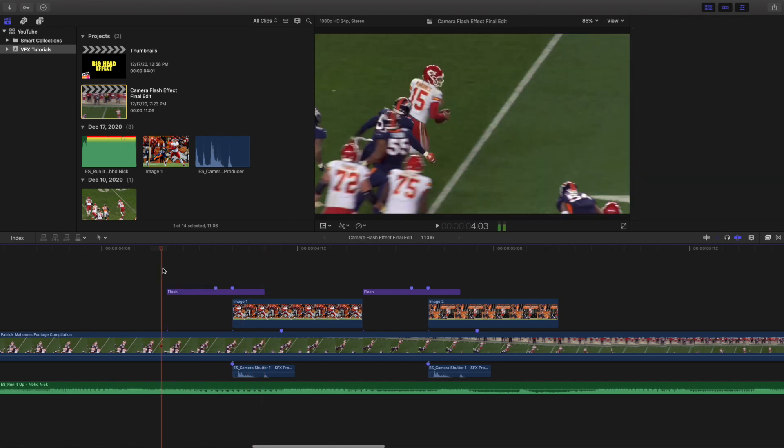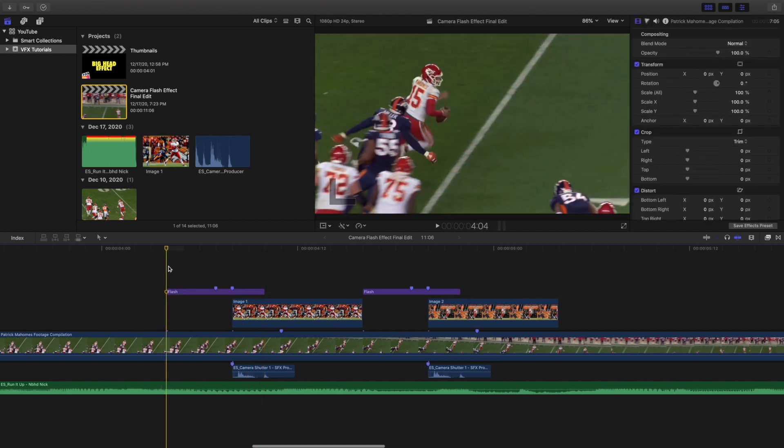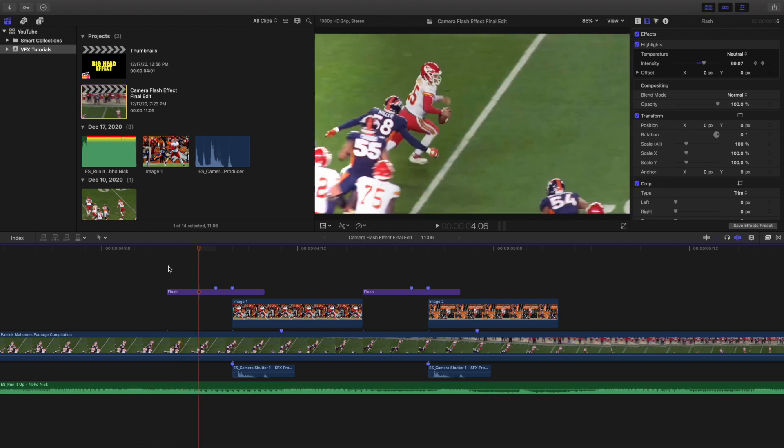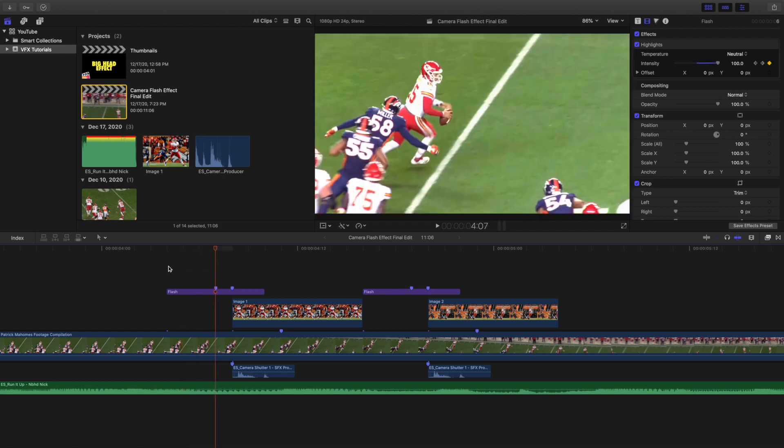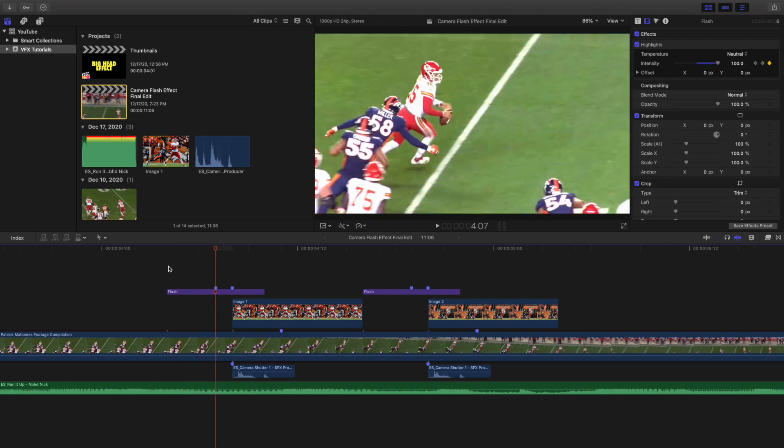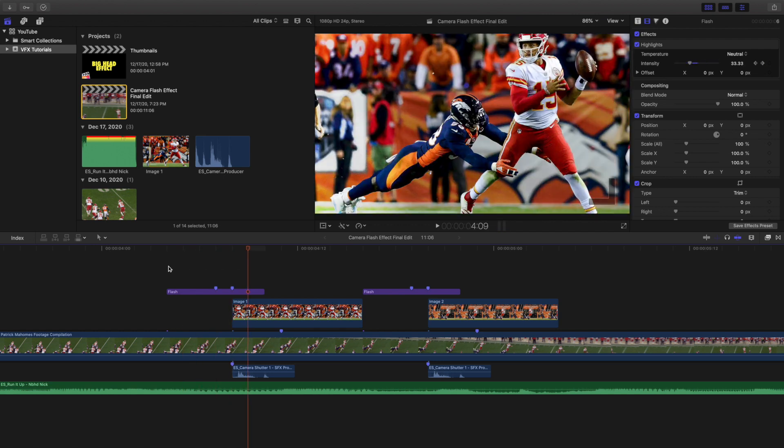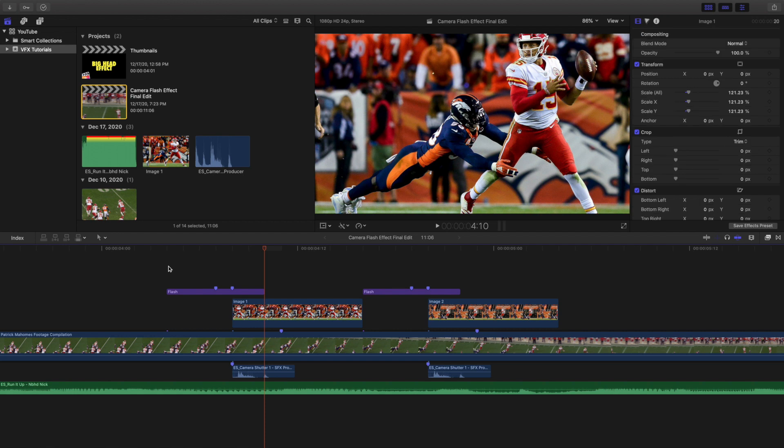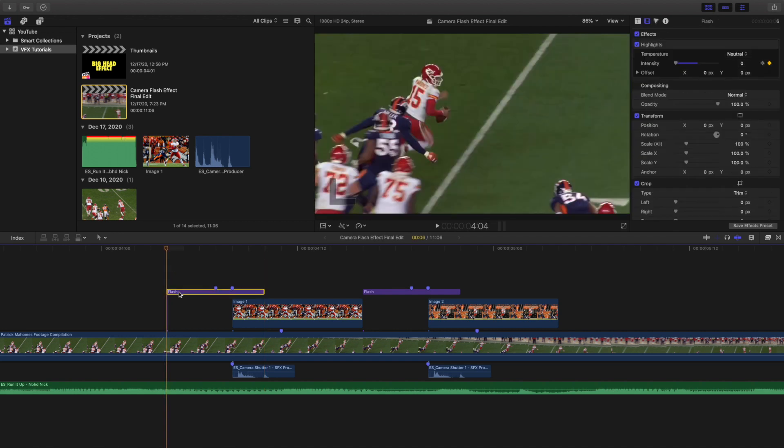So basically what I'm just doing is I'm slowly gradually putting in the flash, and then boom, it slowly gradually fades away. So this adjustment layer right here, you can see highlights, so that's the effect you actually want on the adjustment layer.